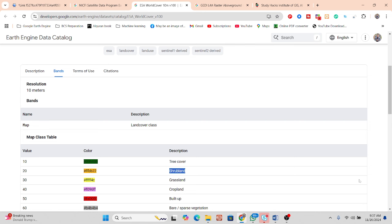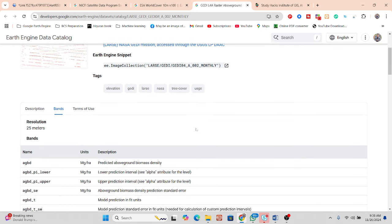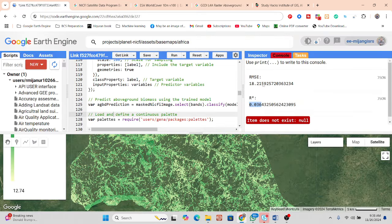We use Planet imagery here because it has better resolution than Landsat and Sentinel. I also used the ready-made ESA land cover dataset, but if you want, you can make your own classification using Landsat or Sentinel, extract tree cover, shrubland, grassland, or cropland, and check the above-ground biomass state. I use the ready-made AGB dataset for accuracy assessment — checking RMSE and R-squared values.